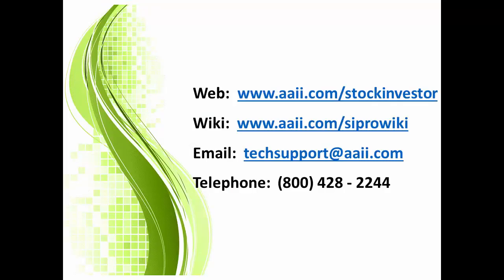If you have any questions about this video or anything related to Stock Investor Pro, you can contact us via email at techsupport at AAII.com. Thank you.